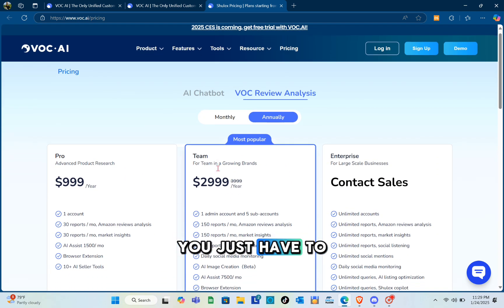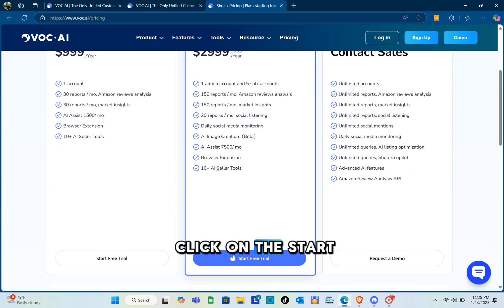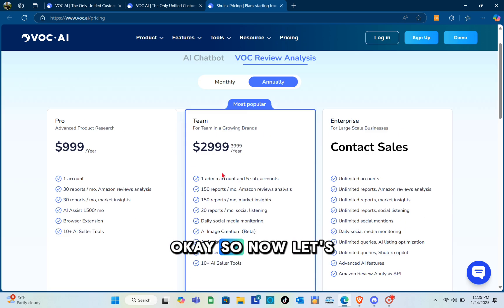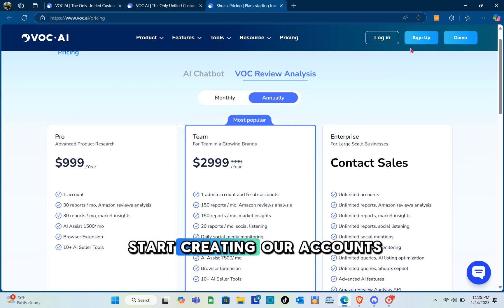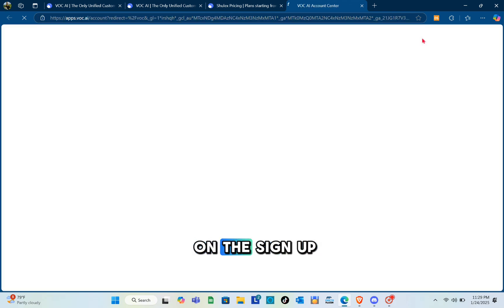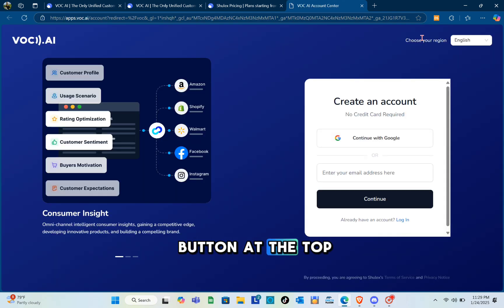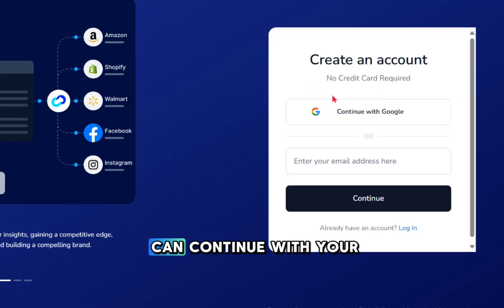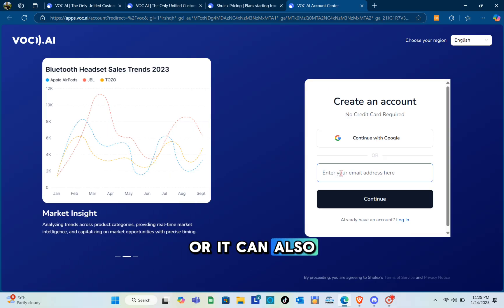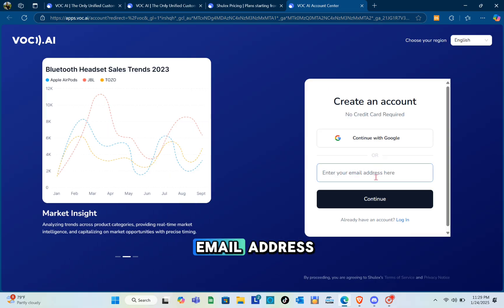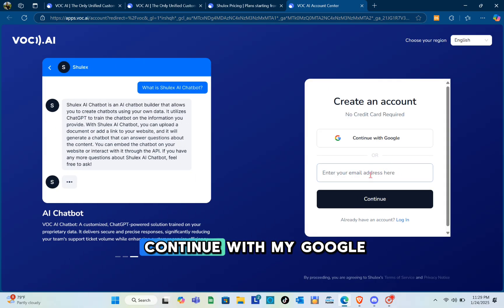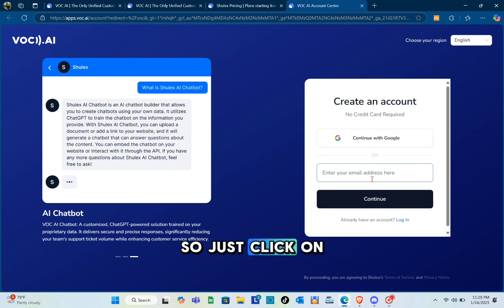Now let's start creating our account. Click the sign up button on the top right. Here you can continue with your Google account or type out your email address. I'm going to continue with my Google account, so just click on it and select your Google account.